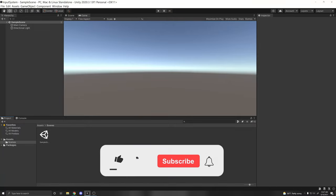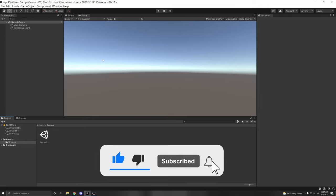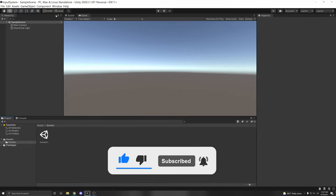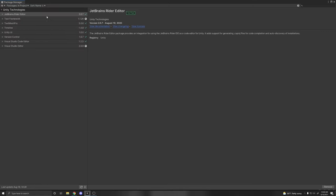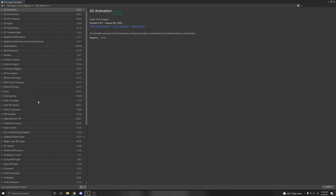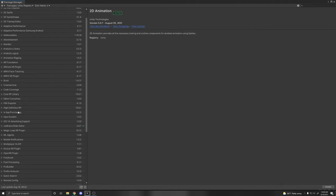Today I'll be showing you how to use Unity's Input System. It's been out for a while now, but it's only available through the Package Manager, so make sure you have it installed by going to Window > Package Manager, then go to Packages > Unity Registry. Here we can see all of Unity's packages that we can download. If you scroll down to Input System, or search it in the search bar, on the bottom right there's an Install button.